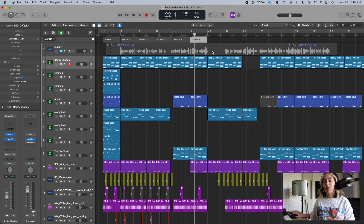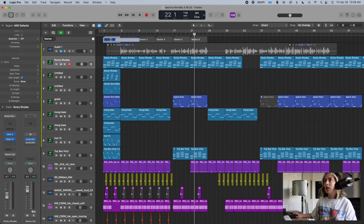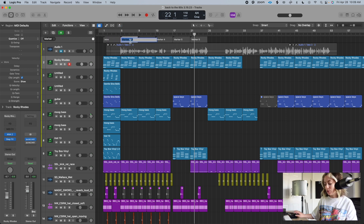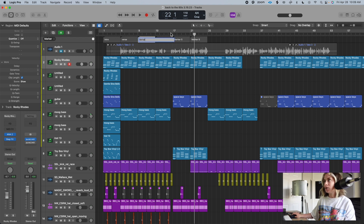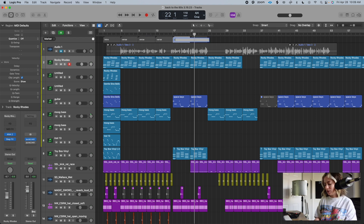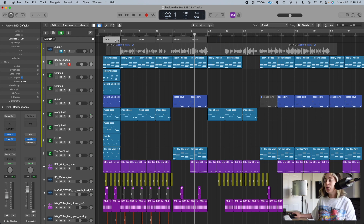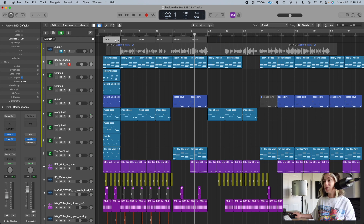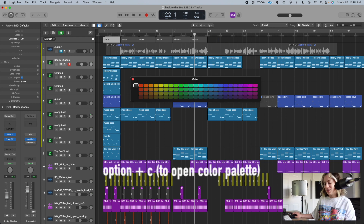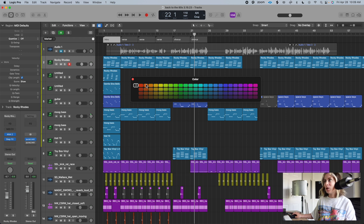I make very straightforward pop music, so I know this will be my intro. I'm just double-clicking on these markers to add the text — so this is verse, verse, and then this is chorus, chorus. I want to color code these so I can see them better, so I press Option+C to open the color palette and make my intro red.